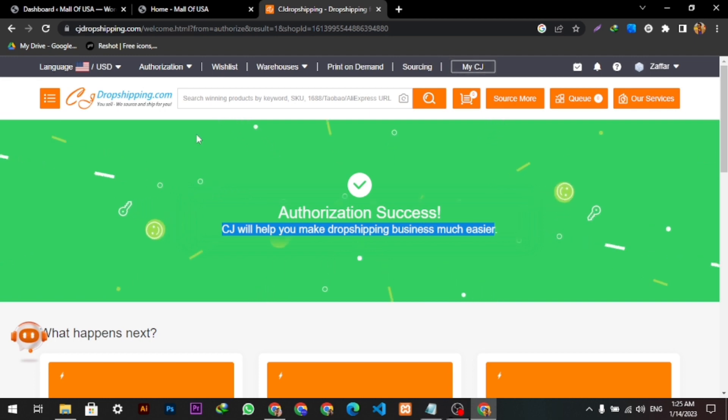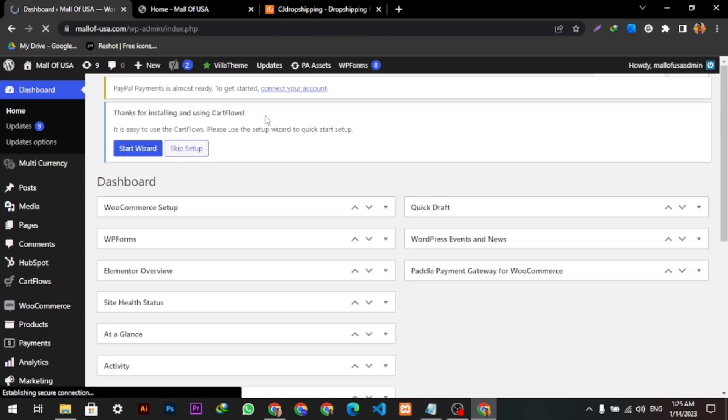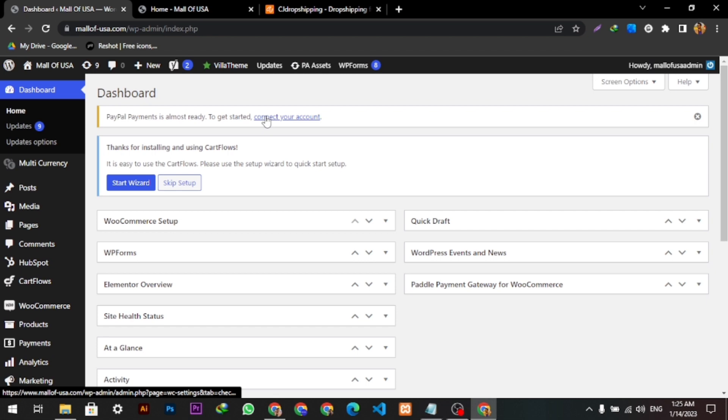So here was the tutorial on how you can add CJ Dropshipping to your website. Hope you like this video. Thanks for watching.